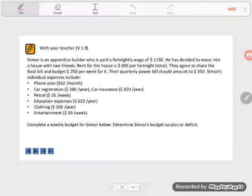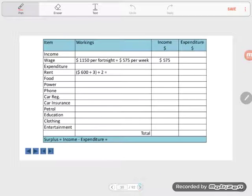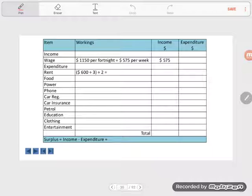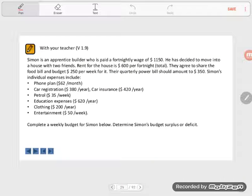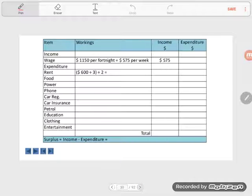We have an itemised budget here. First we have a wage. I think this person's name is Simon. This is Simon's budget - Simon the apprentice builder. So the income: Simon gets $1,150 per fortnight, but we want to make a weekly budget. A fortnight is two weeks, so we'll divide that by two. That's $575 per week. That goes in the income column. That's Simon's only income, so the rest of our calculations will end up in the expenditure column.